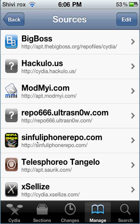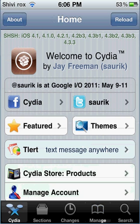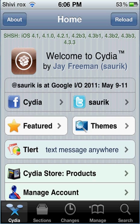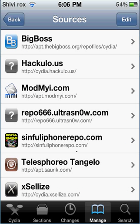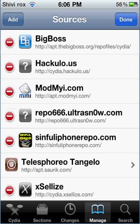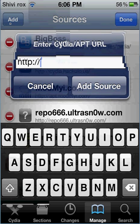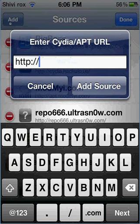So here's Cydia. What you have to do is tap on Manage. On the top right corner there is a button called Edit, and then Add. This is basically for you to add your sources.